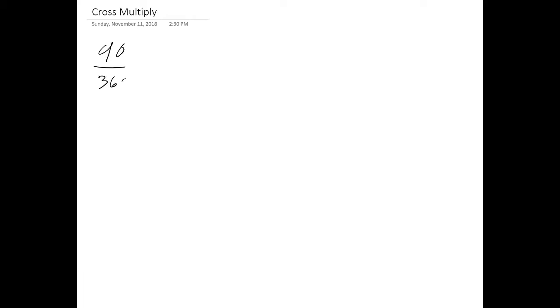So we're going to have video recording over a video. We're going to be talking about cross multiplication. So you can see here I'm setting up the problem.